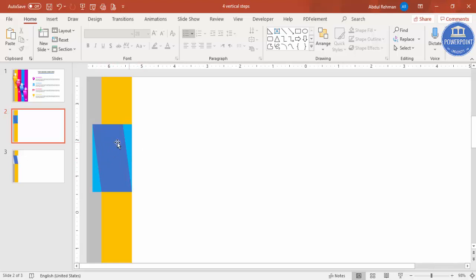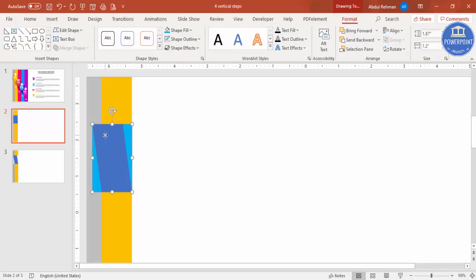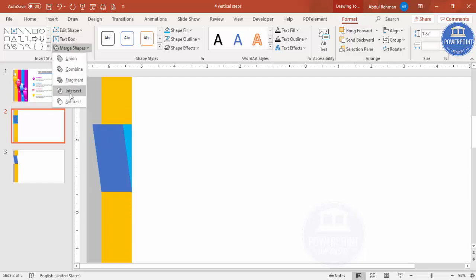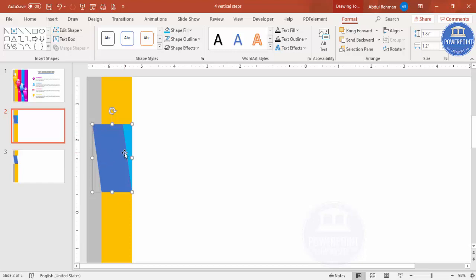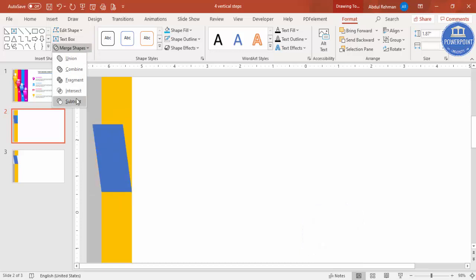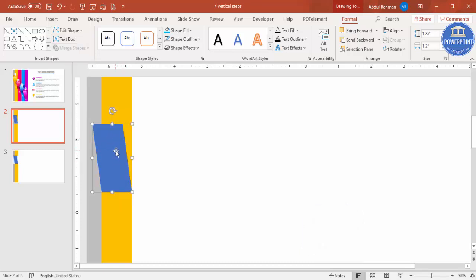We only keep the blue part and remove the light blue color. To do this, select the blue rectangle, hold Shift and select the right triangle, then go to the Format tab > Merge Shapes > Subtract. This removes that section. Hold Shift, select the other right triangle, and again Merge Shapes > Subtract. You end up with this custom shape.